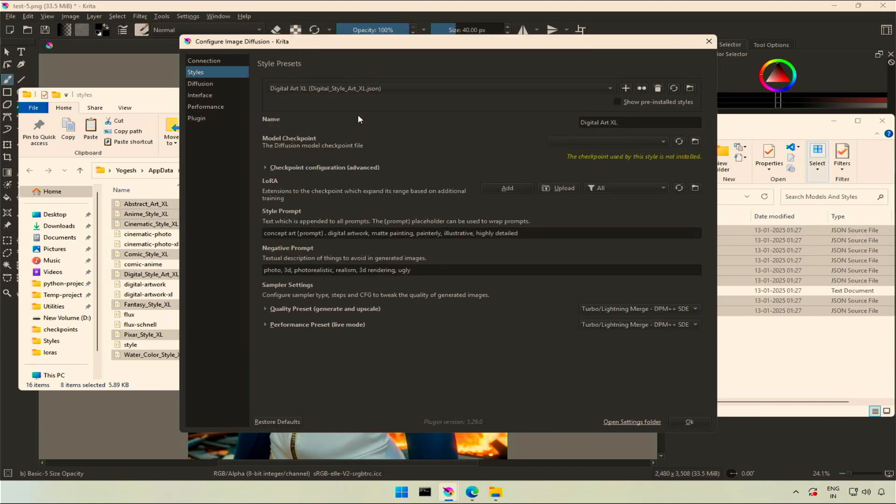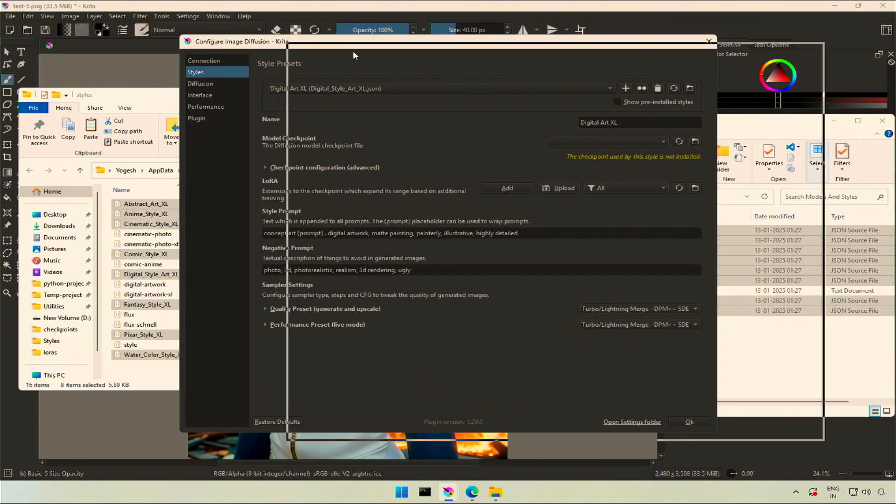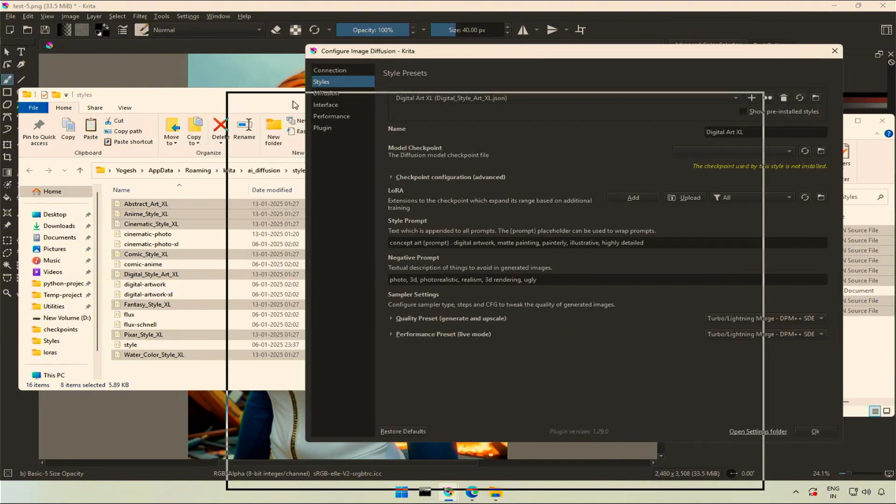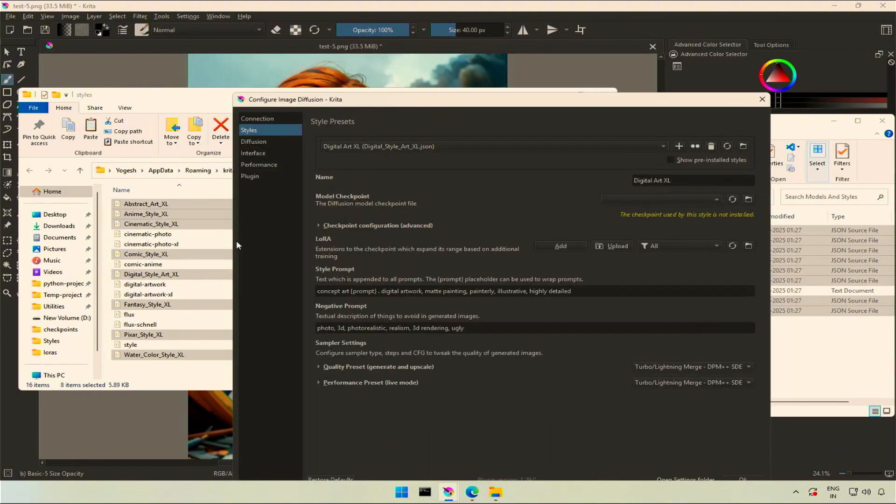If I select this digital style art, the Excel in the name means it is using an SD Excel model. You can verify by the file name in the brackets.